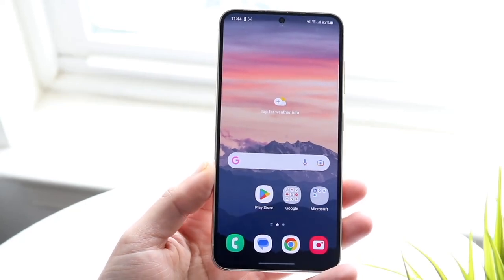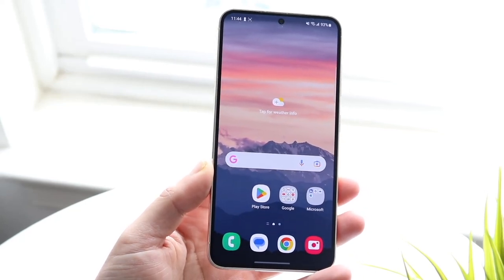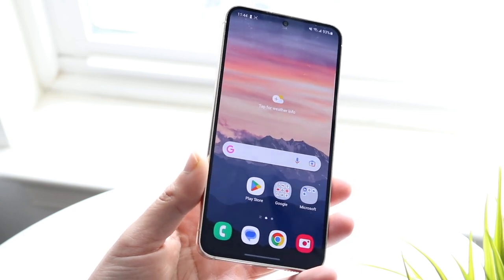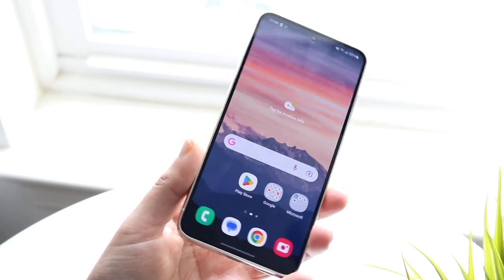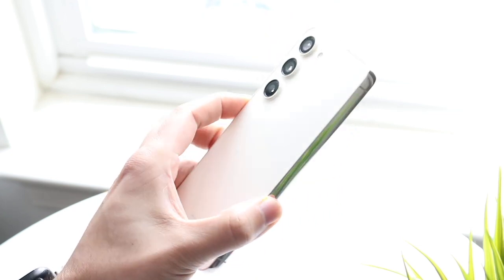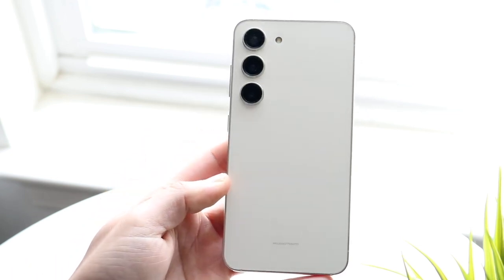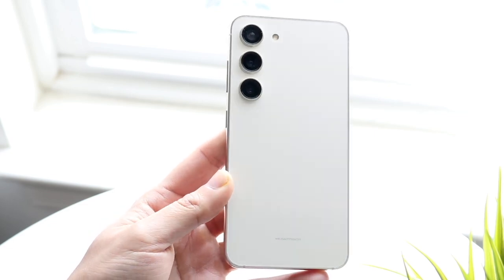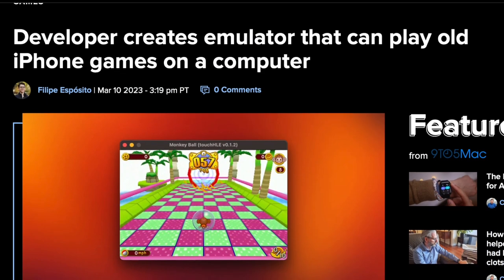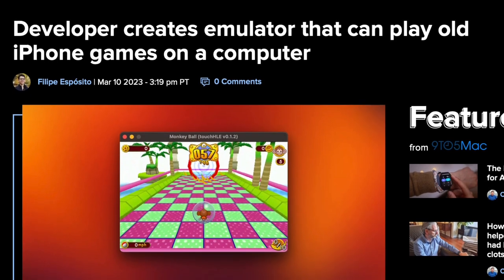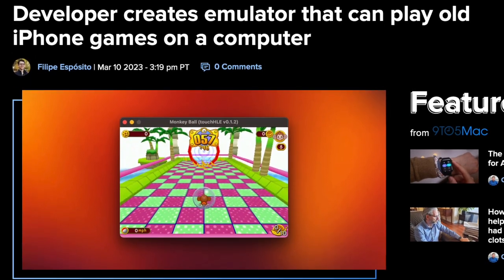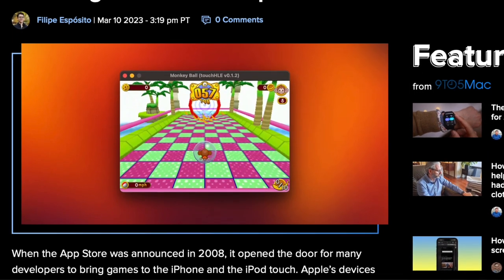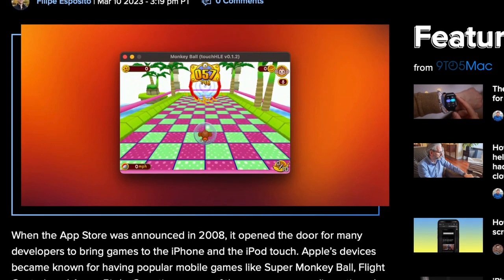Something very interesting is going on right now, and I think this is about to be some crazy stuff. Probably in the next few months, maybe most likely in the next few years, we are probably going to start seeing iOS, and specifically iOS applications, coming and being ported over to Android. Now, I don't mean that the developer is going to start making the game for both Android and iOS. I mean iOS applications and games could be emulated on an Android device.